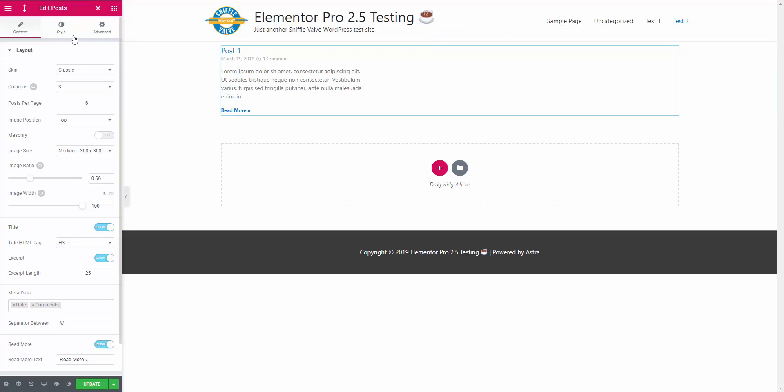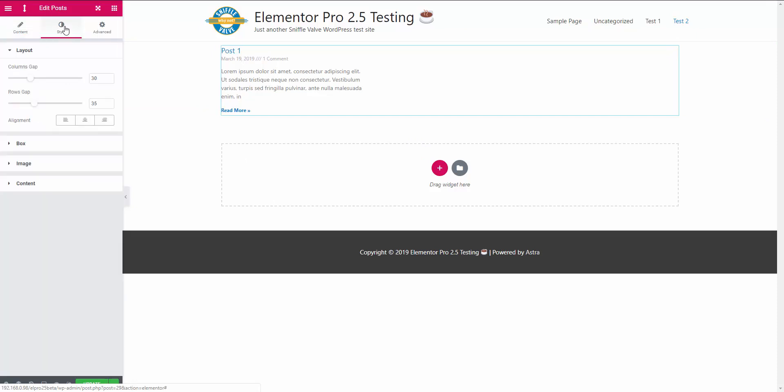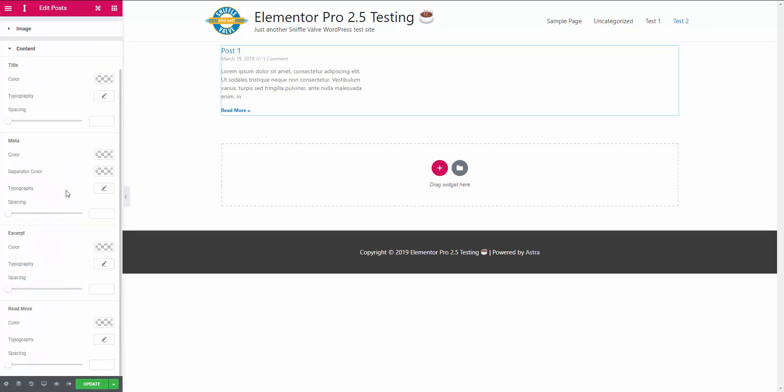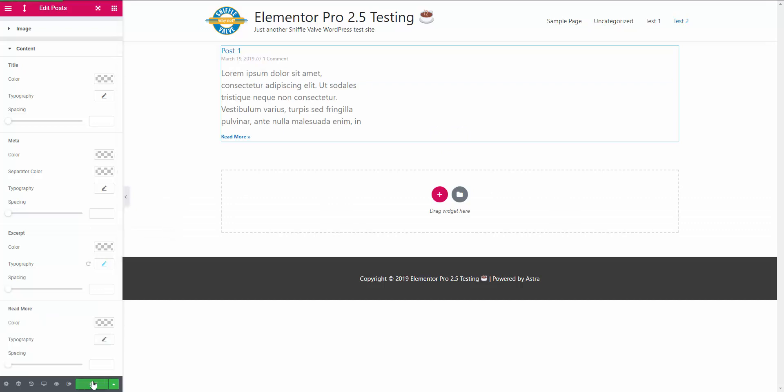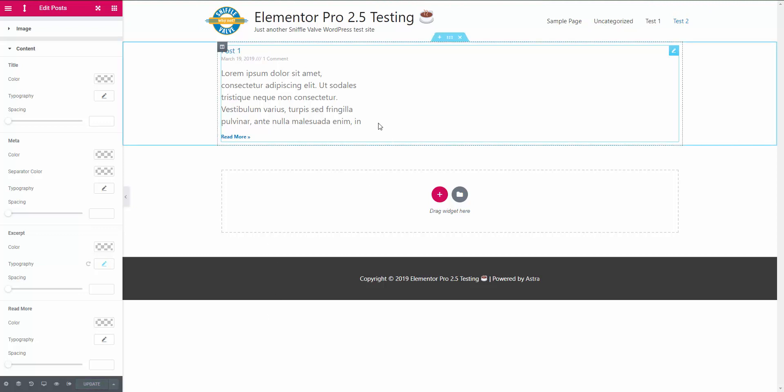So before we go ahead and do that, let me just come over here to the style content excerpt and we're just going to bump up the font size here so we can see what's going on. Okay, so what we want to do is add an ellipsis at the end.